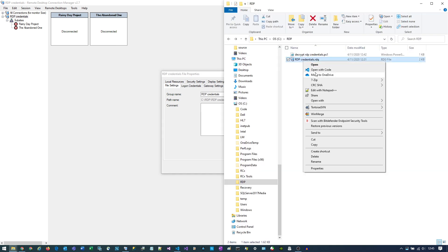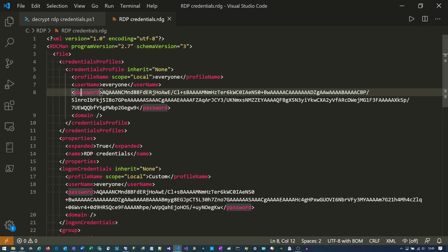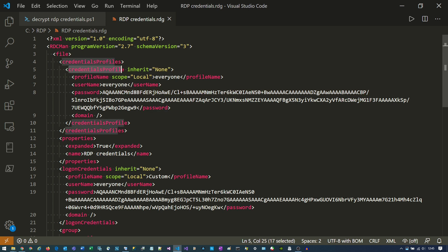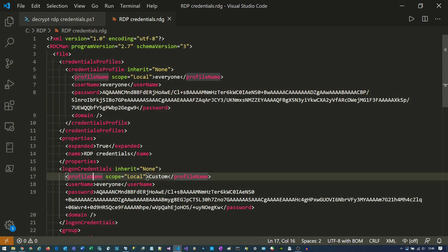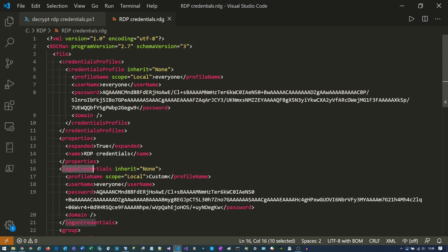Then just open it in any text editor. You may see multiple things that say Password. We don't want the top one that's inside a Credentials Profile node — we want the one down here inside a Login Credentials node.